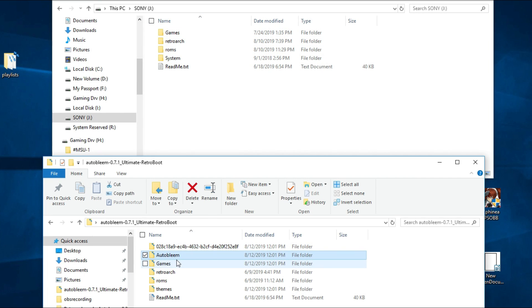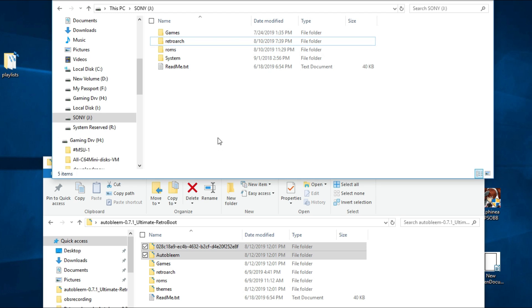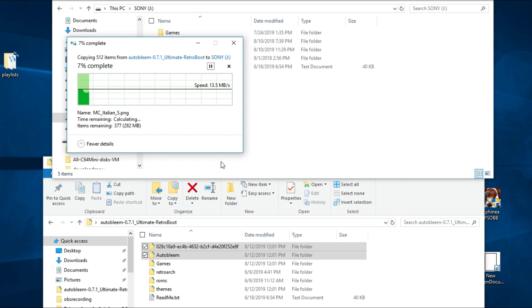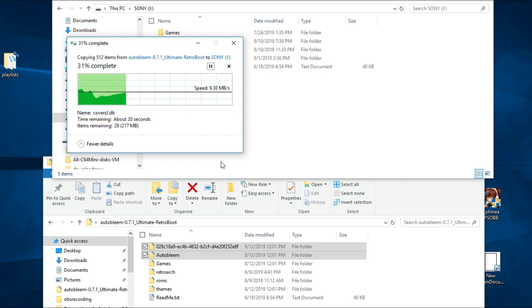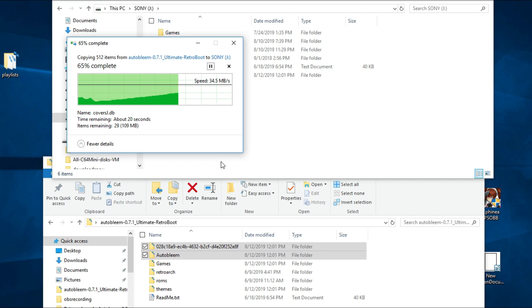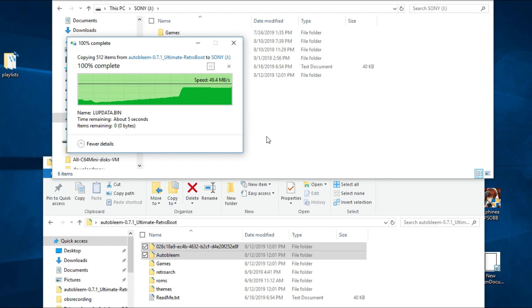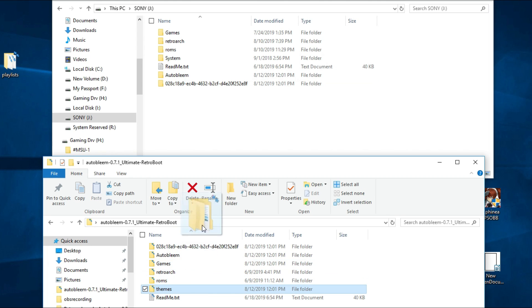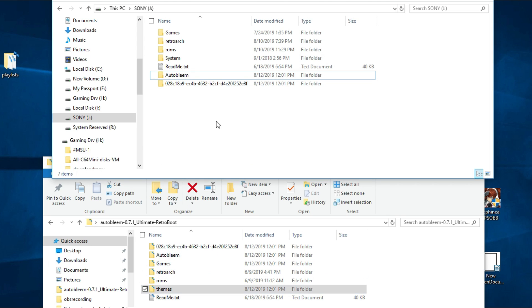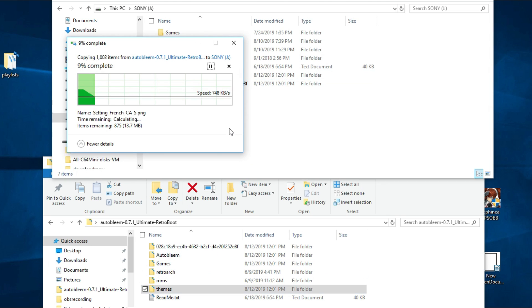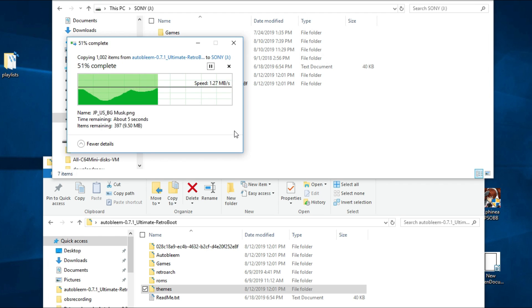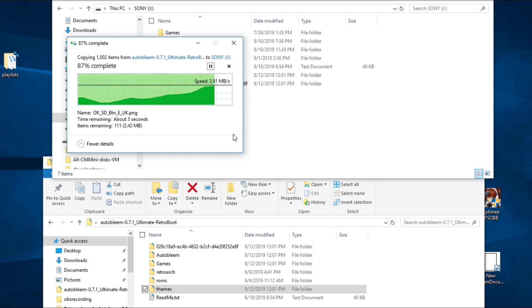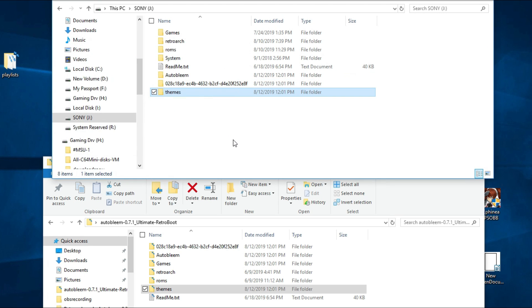What we're going to do is just simply copy that folder over and let it overwrite. But first, let's go back to the beginning. Let's copy from the new build, the new release, the Autobleem and the string of numbers and letters. Let's copy that to our previous build. The next thing I'm going to throw back over here is the themes folder that does have the new themes on there or the updated versions of the themes.